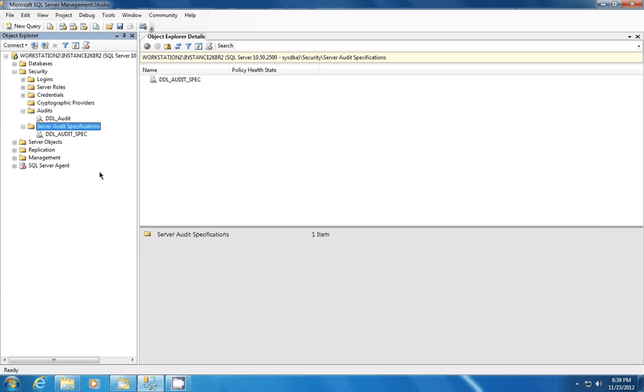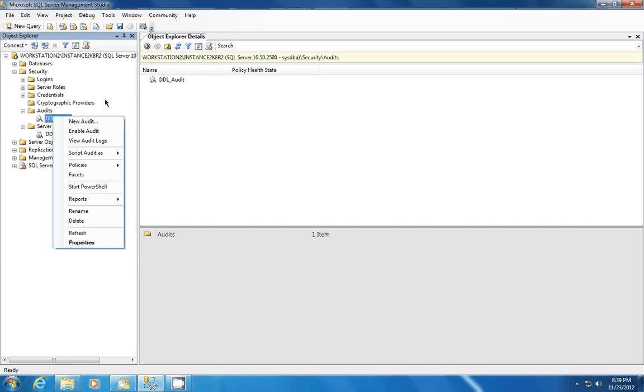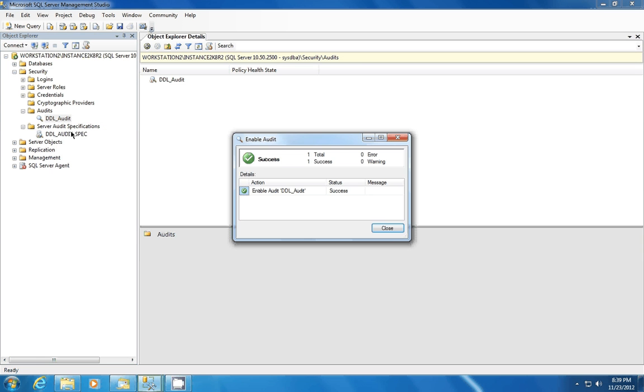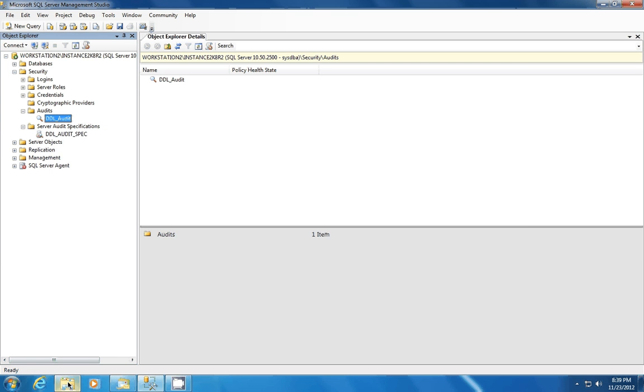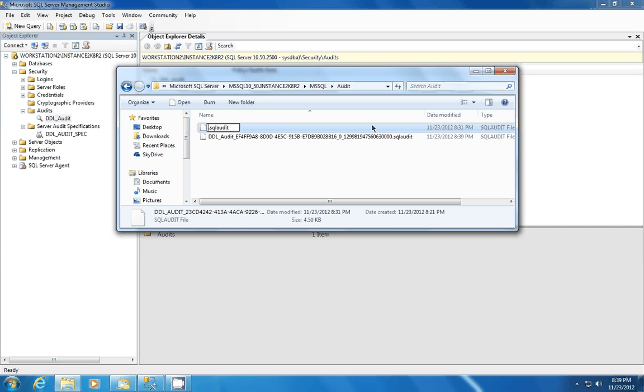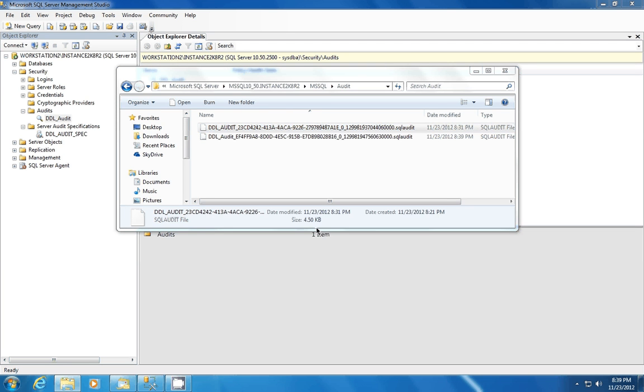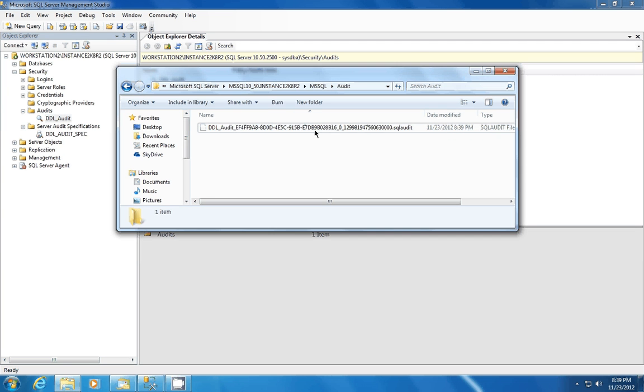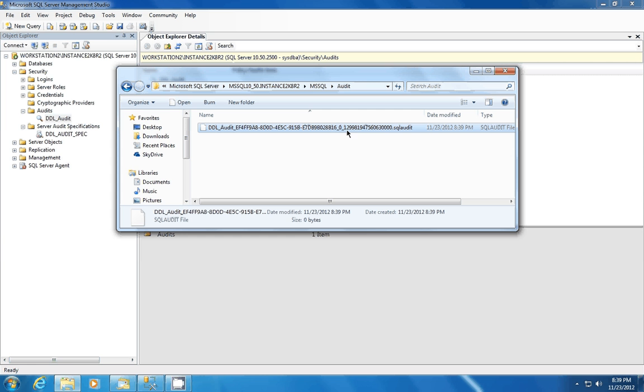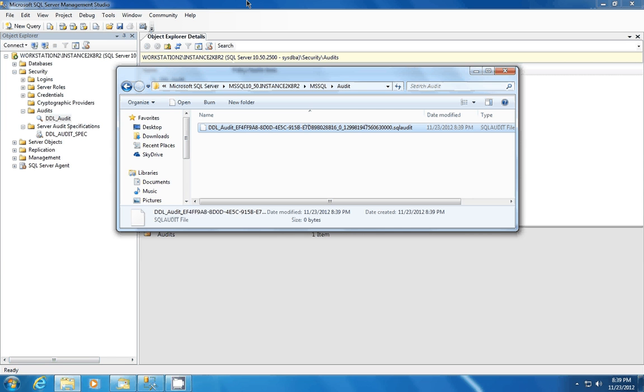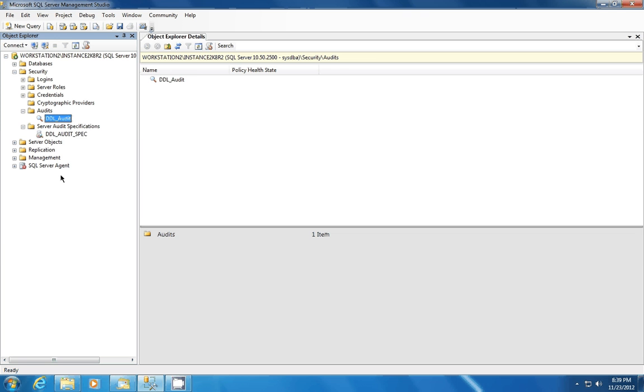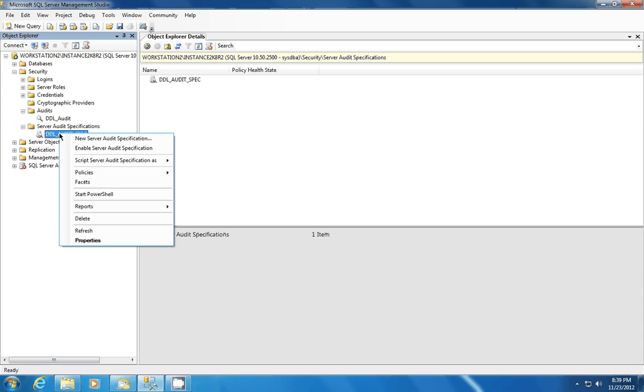Now we're going to enable it. And when we enable it, we right-click on, first we right-click on the audits, or the actual audit, and we enable that. And what this will do is actually create that file. You'll see here, let's delete this one because this is from a previous setup. You'll see here, it actually created this particular audit for us. So now we're going to enable our specification. Right-click on it, and you'll see enable audit specification.